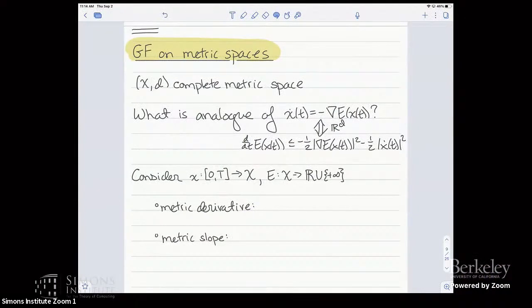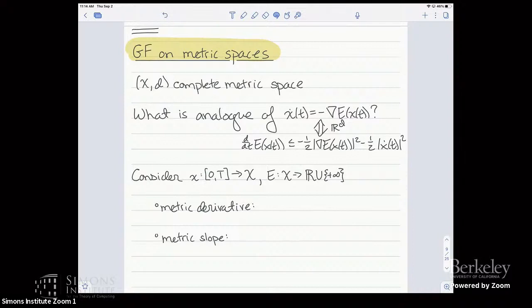One of the main goals of my talk is to show how gradient flow theory in Euclidean space can be naturally generalized to metric spaces. Consider a complete metric space (X, d). We want to find the analog of the gradient flow equation from finite dimensions. As I've already argued, the ODE turns out to be equivalent to a certain inequality, and we can use that inequality to define a gradient flow on an arbitrary metric space.